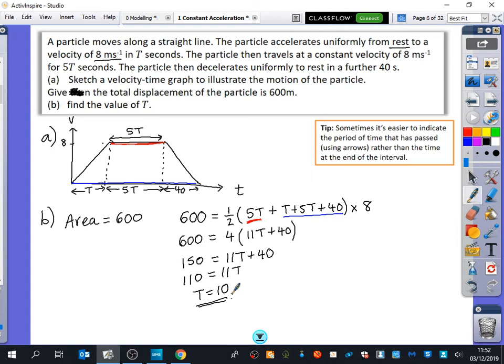That's the answer — t = 10. They could also have asked: how long was the total journey? That would be t + 5t + 40 = 10 + 50 + 40 = 100 seconds, or 1 minute 40 seconds. Don't just get to an answer and think you're done — make sure you check if there's anything else that needs to be done.